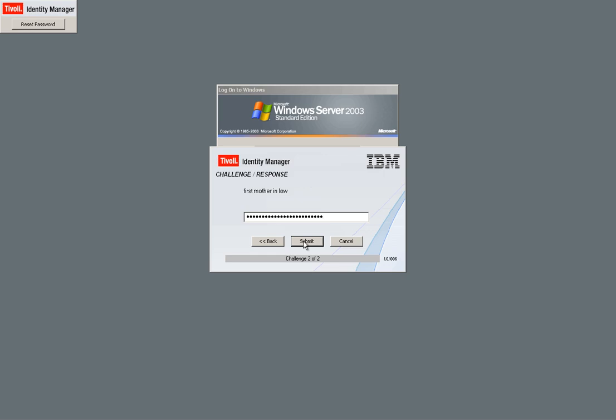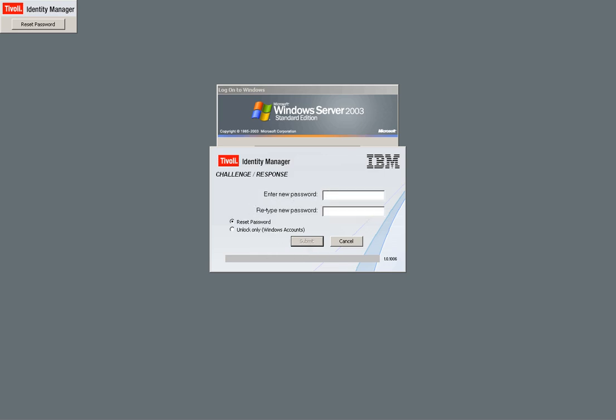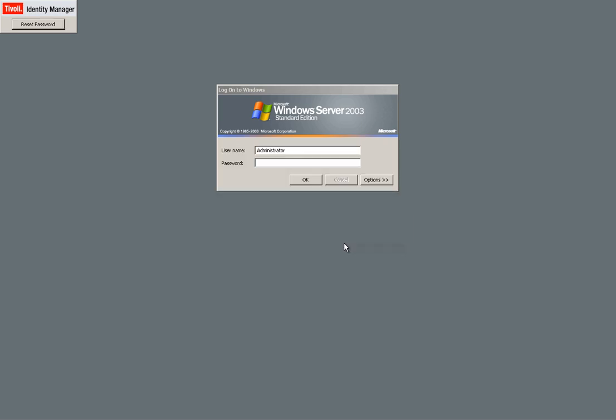And if I type all that right, and I did, I can change my new password. And notice that I can also unlock my password in case that I tried many times and I got locked myself out of ITM.